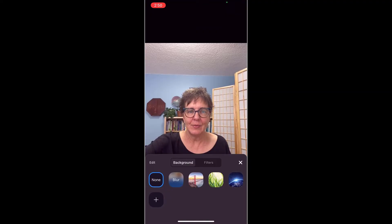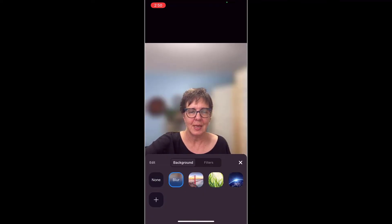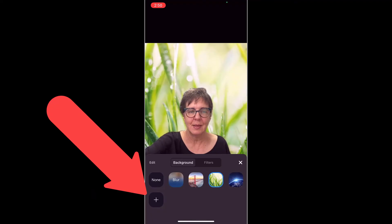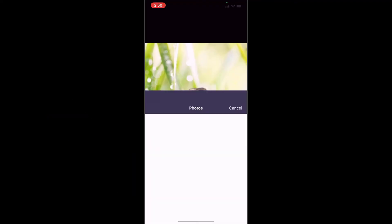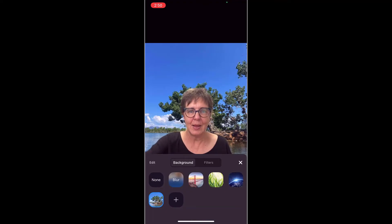Now I have really similar choices: I can have none, I can have blur, I can have pictures that Zoom offers me, or I can bring my own in. Let's try blur — you can see what that looks like. You can try that same grass background, and you can also upload a picture from your phone, like this one of a lake. And now I have a lake.